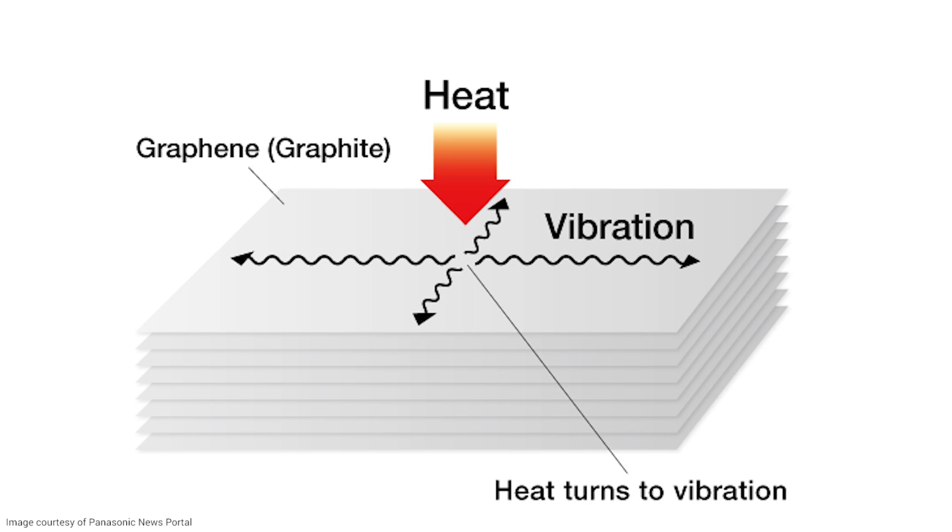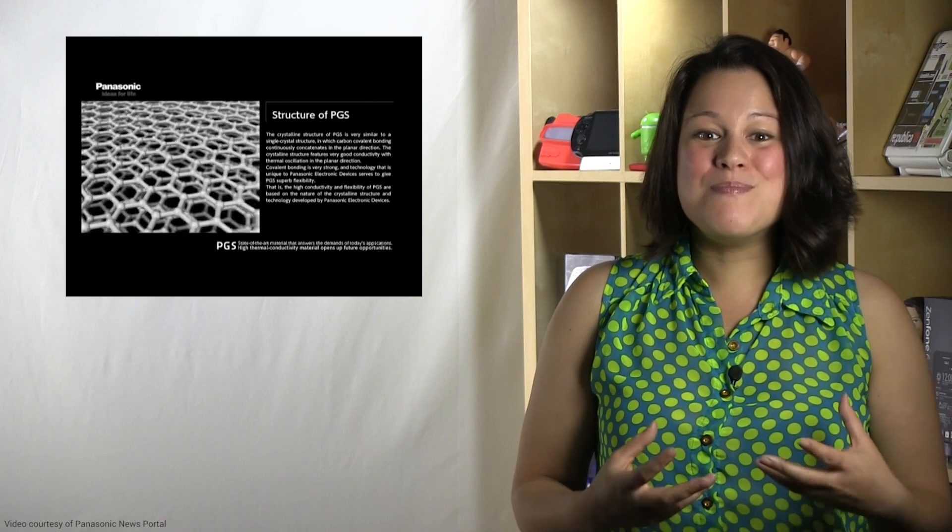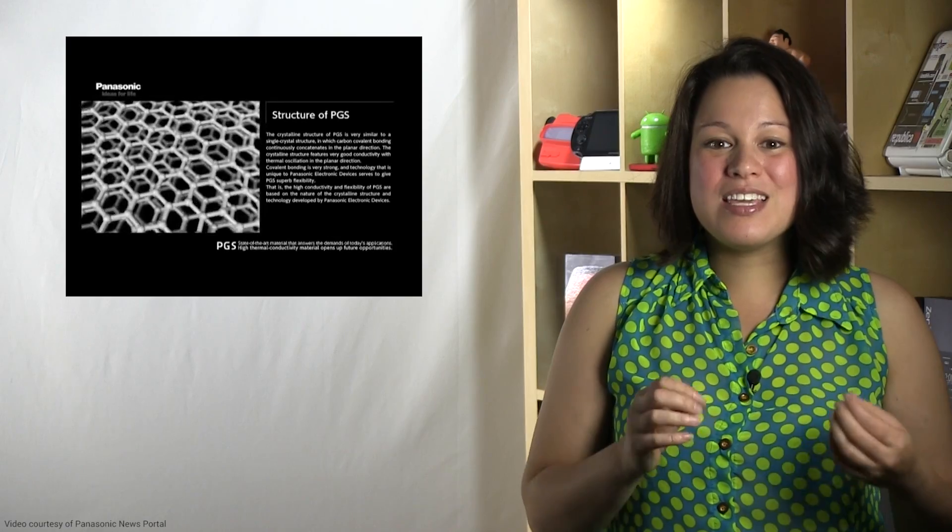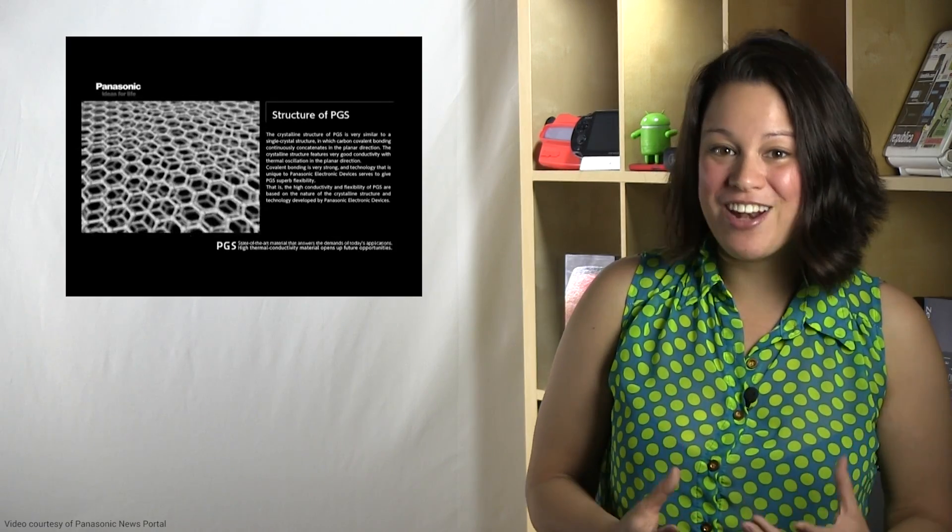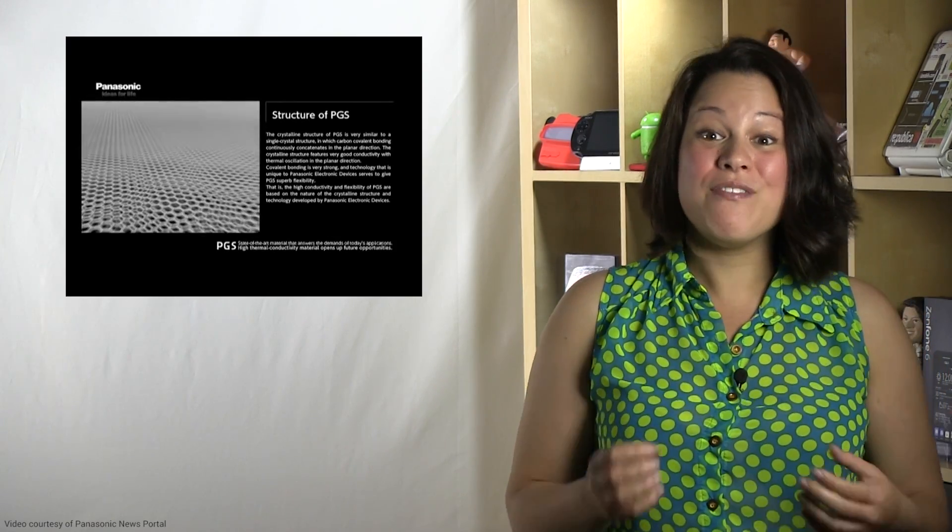This layer is only 10 micrometers thick, and it looks like a single sheet, but it actually consists of several tens of thousands of layers of highly conductive carbon crystal membranes. The membranes convert the heat into vibration energy, and so it's diffused very quickly. So that's how today's smartphones stay cool.